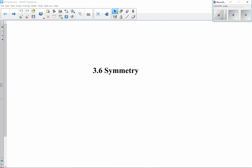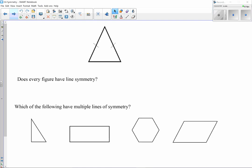Video lesson 3.6: symmetry. When dealing with objects, sometimes we need to know whether they have symmetry. There are two types of symmetry we're going to refer to: rotational symmetry and line symmetry, or reflective symmetry.